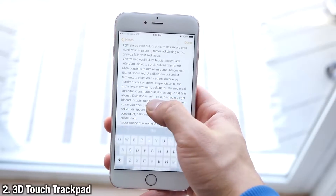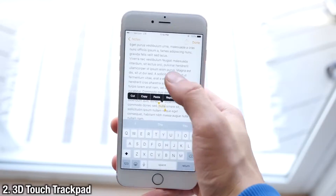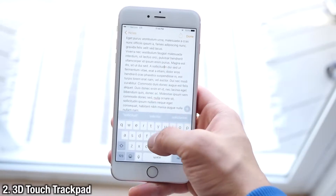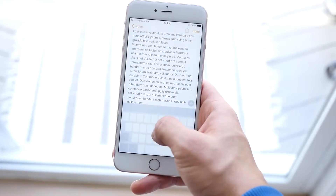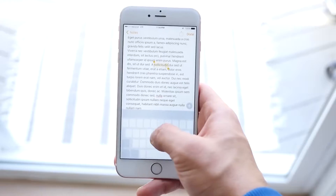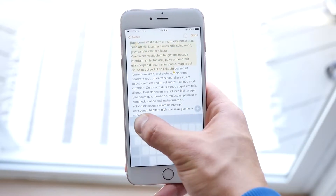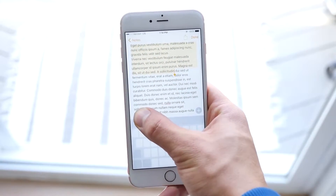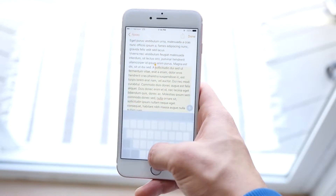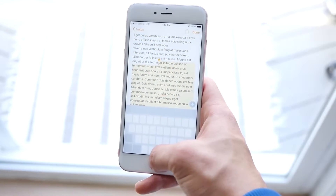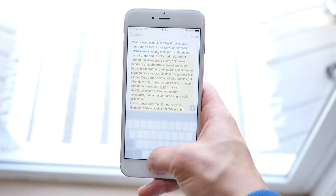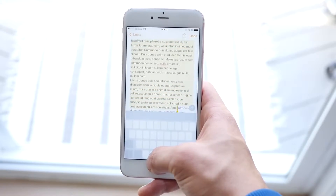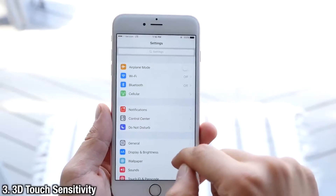A feature that was removed from all devices on iOS 9 that's exclusive to the 6S is the ability to use 3D Touch on the keyboard to select text or move your cursor. It is so convenient — you'll never have to use two hands just to edit text anymore.